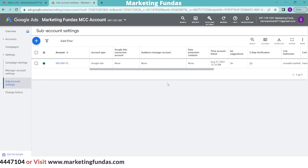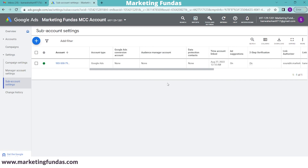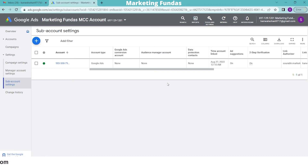So this was the MCC Account creation process and how to add a single ad account to your MCC Account. That's it for this video — bye-bye till the next time.